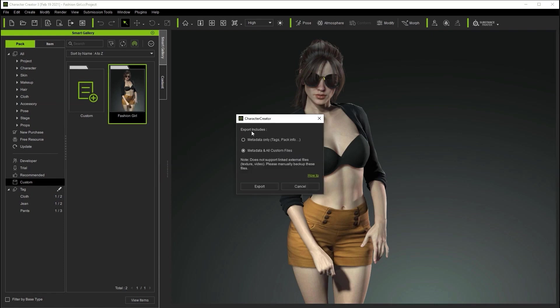Here you have the option to choose whether you want to export the metadata only, which includes things like the tags and pack info, or if you want to export everything including all the custom files. Please be aware here that external files are not supported. If you want to learn more details about this please click on the how to link.